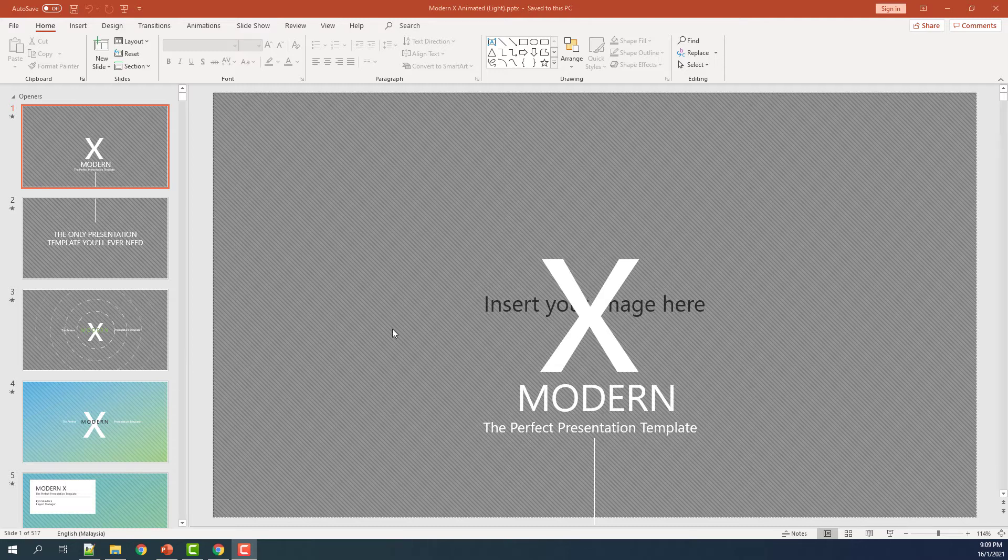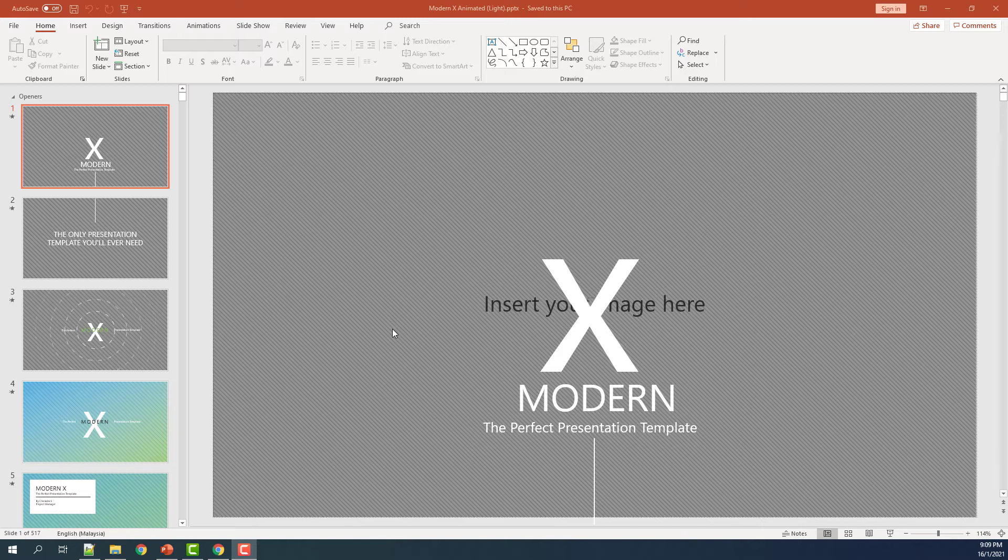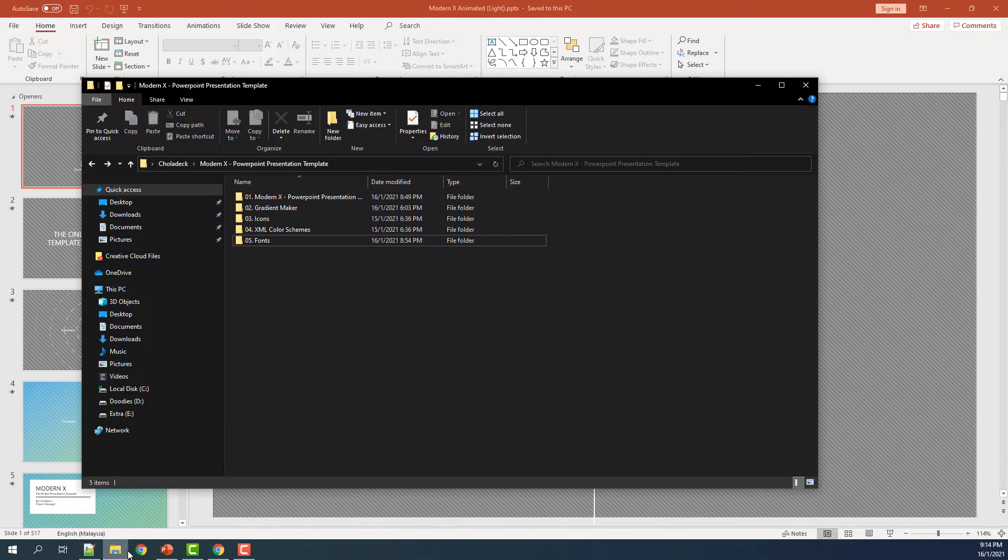Our templates from Chola Deck usually come together with the fonts. To install the fonts, go to the folder number 5 called fonts.